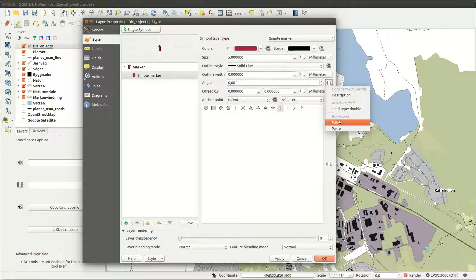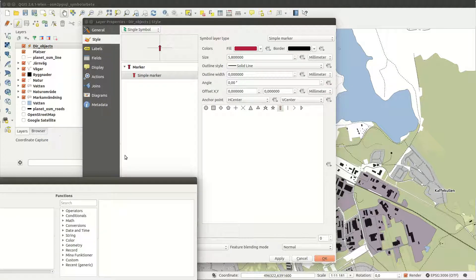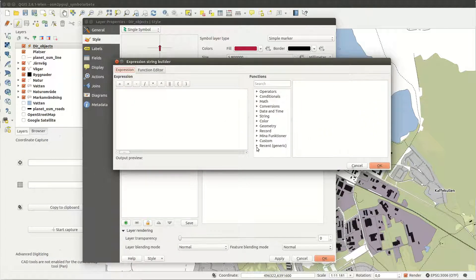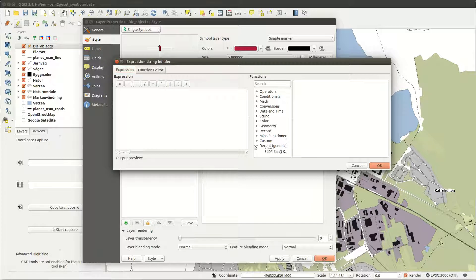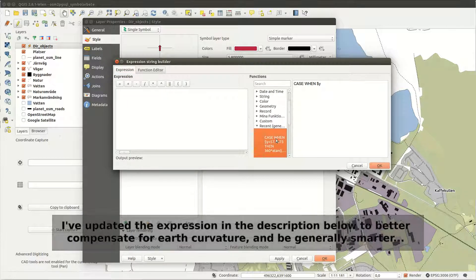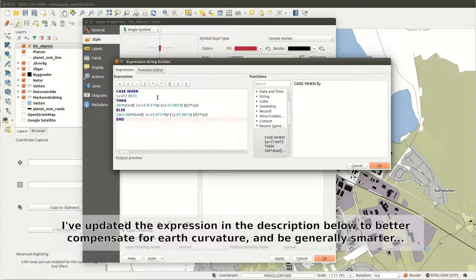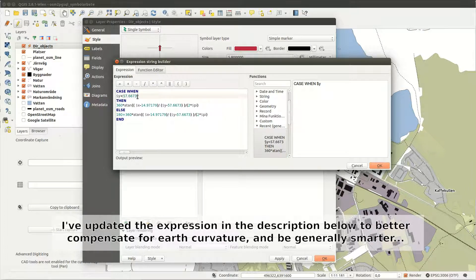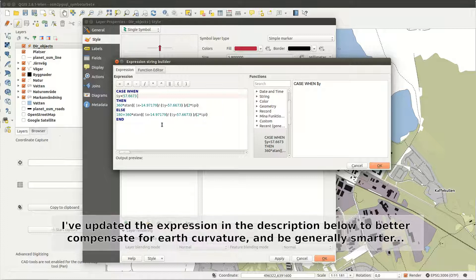Then I edit the data-defined properties for the angle. I've already created my expression and you can find it in the description for this video. In short the expression tests if the point is south of the fixed latitude and depending on the case makes a custom trigonometric calculation.